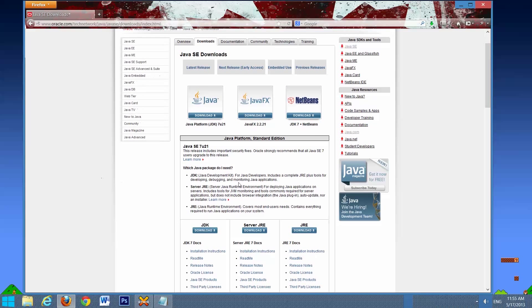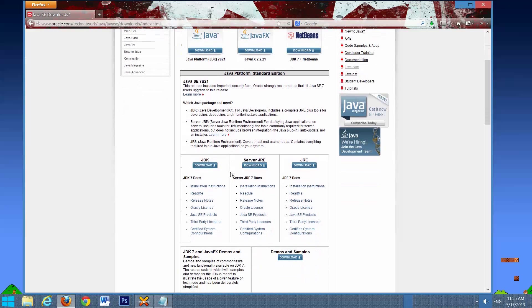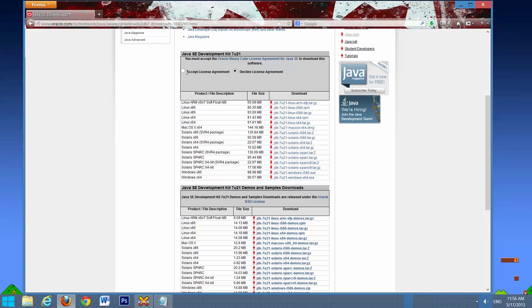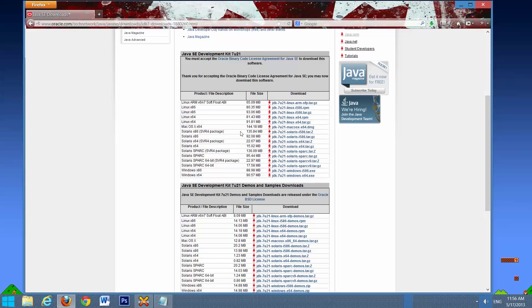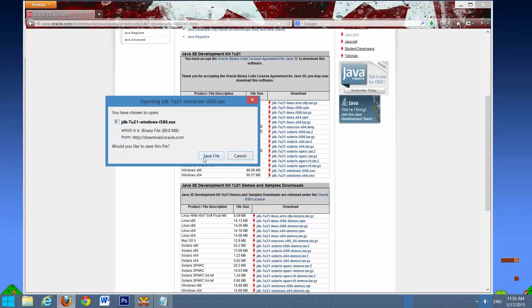And find the latest release. Right now, the latest release is 7, update 21. We'll go down. We want the JDK, select Download, then accept the license term, and select the system you're using. In my case, it's going to be the x86. Select that, save file, and it should start downloading.